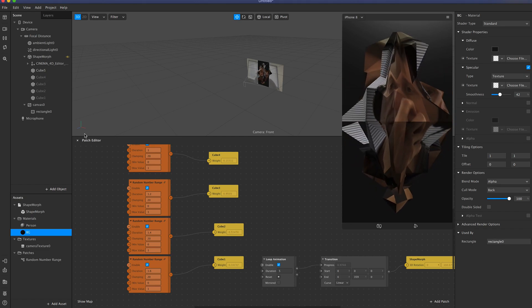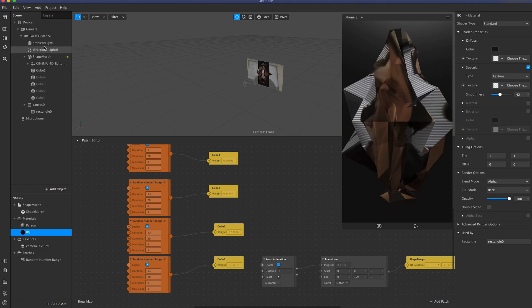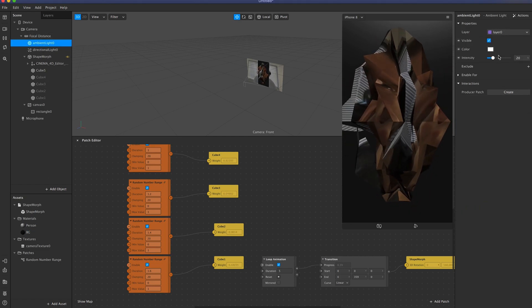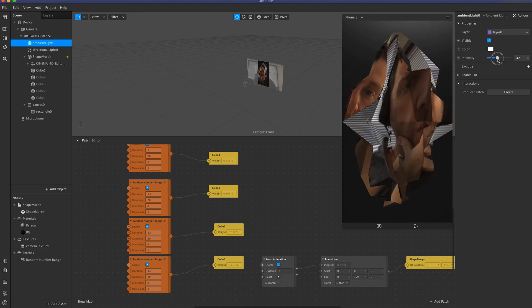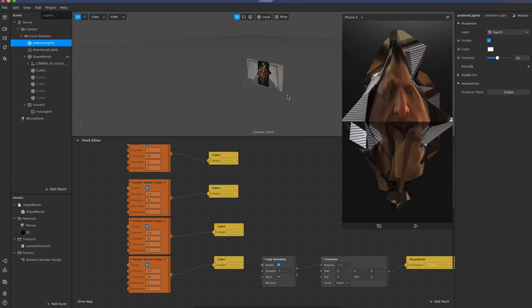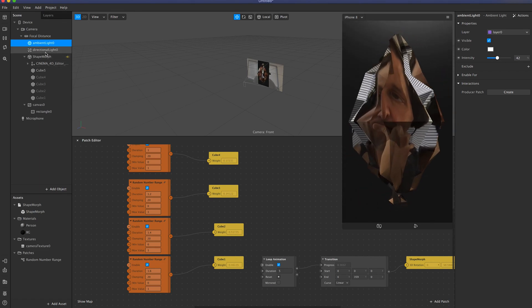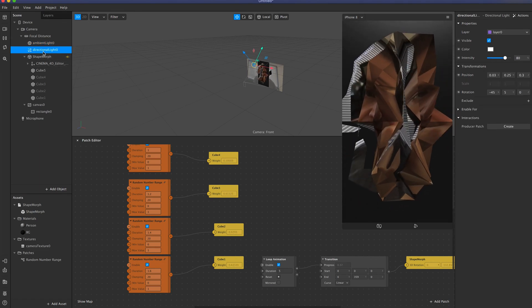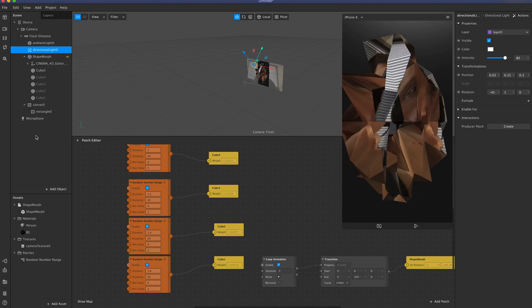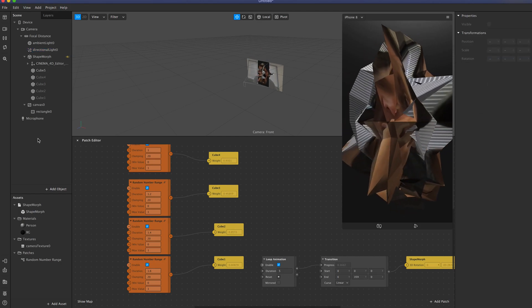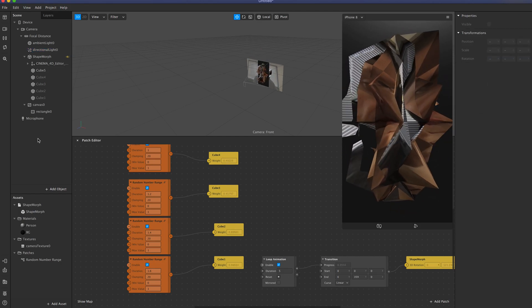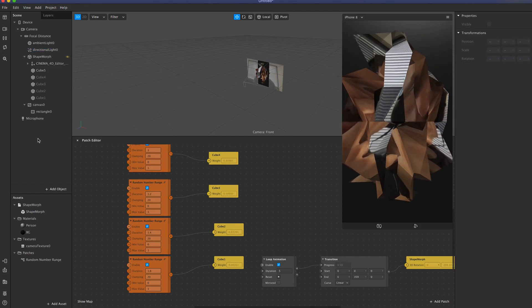So I'll come up here to the light and the ambient light, just boost that up a bit just because it's a little bit too dark. There we have it. So creating random geometry deformed in Cinema 4D and then using that as a deformer within Spark.